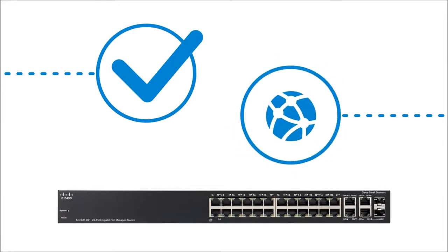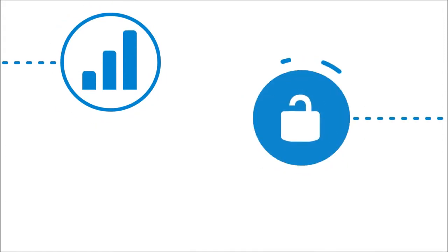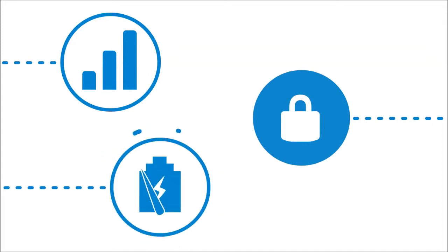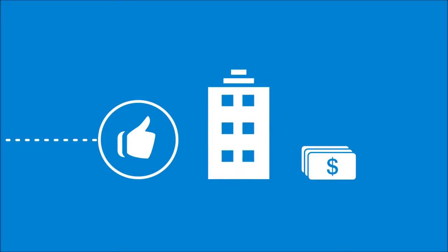These switches deliver the features needed to improve the availability of critical business applications, protect your sensitive information, and optimize your network bandwidth to deliver information and applications more effectively. Easy to set up and use, the Cisco 300 series switches provide the ideal combination of affordability and capabilities for small businesses.